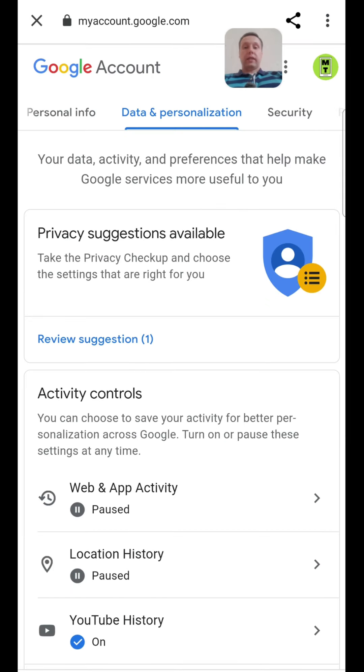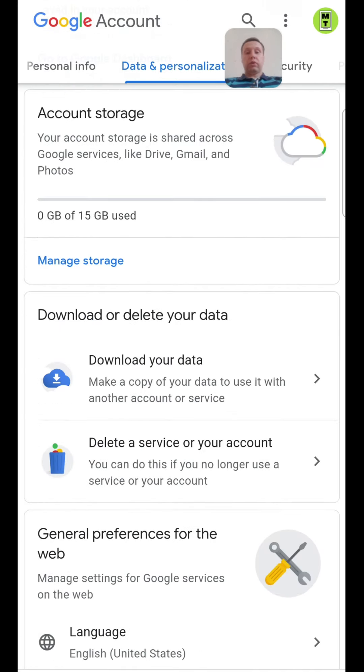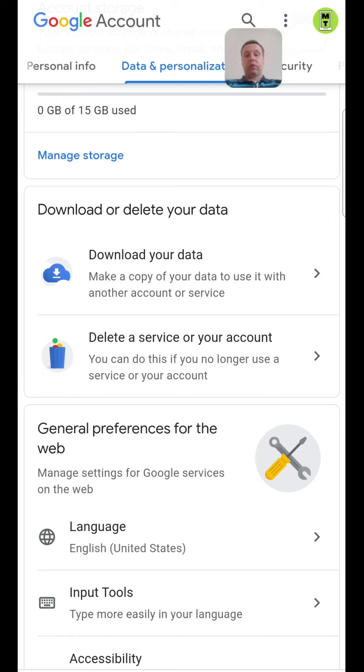Then data and personalization and download or delete your data. We need to delete a service or your account. You can do this if you no longer use a service or your account.